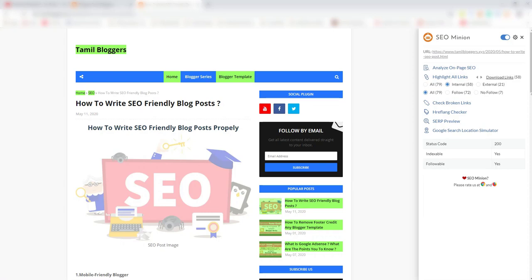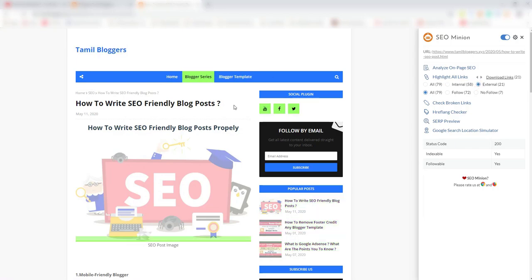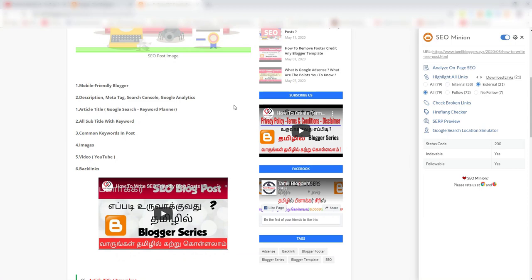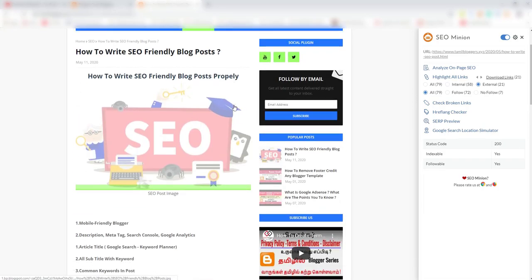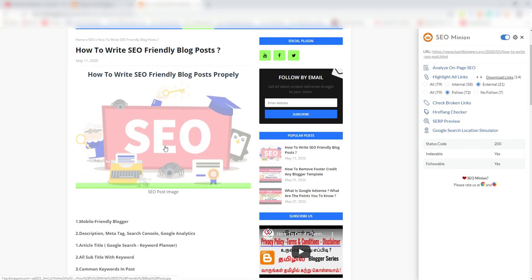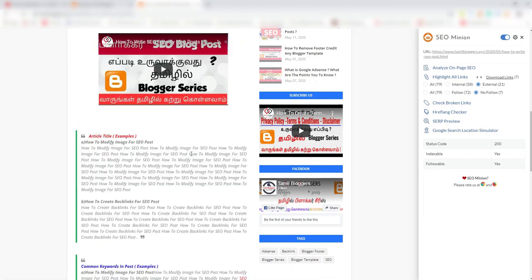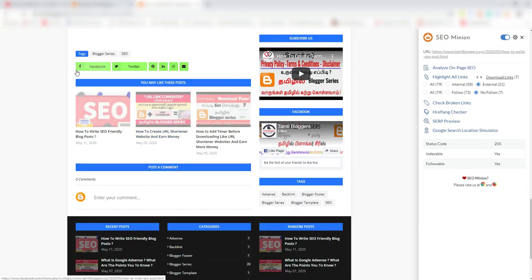Let's refresh and go to the first page. Highlight all links — green color marks internal links (79 internal links) and external links in the post. You can see the links on the page. If you follow the link, it will be a video — subscribe to the channel and give it a like.